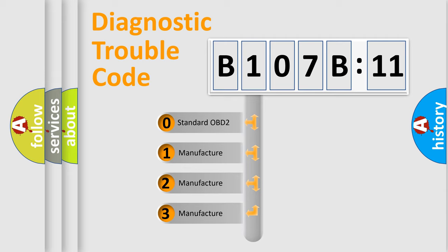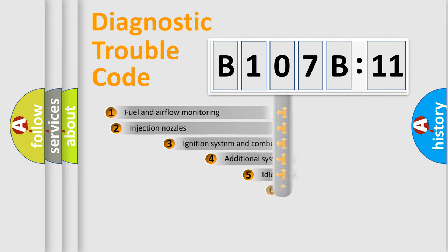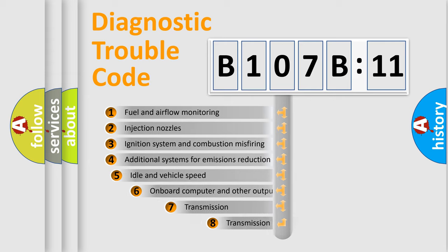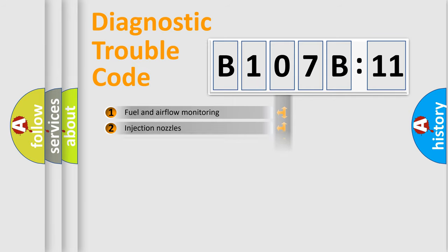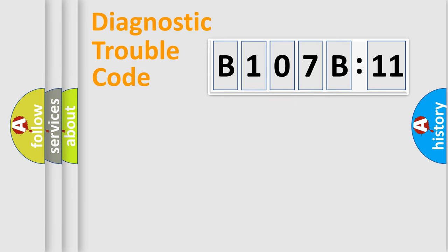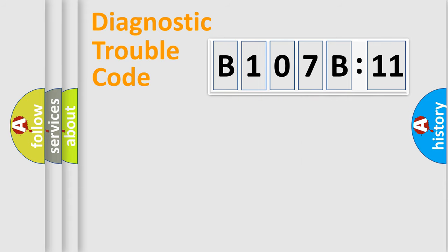If the second character is expressed as zero, it is a standardized error. In the case of numbers 1, 2, or 3, it is a manufacturer-specific error. The third character specifies a subset of errors. This distribution is valid only for the standardized DTC code. Only the last two characters define the specific fault of the group.